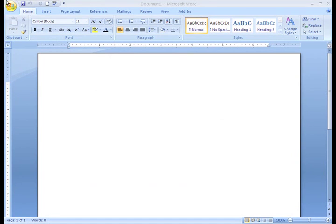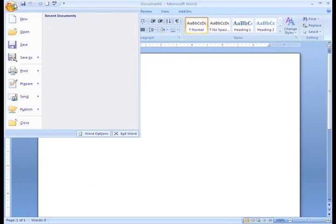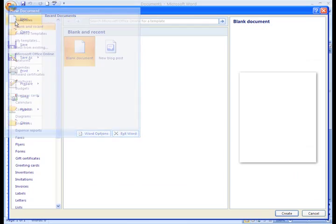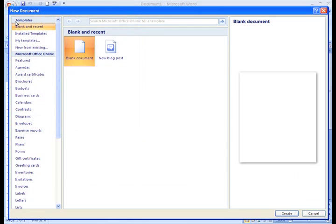click the Microsoft Office button and select New. The New Document dialog box appears. Here you can select Blank Document to create a document from scratch, or you can look at templates.